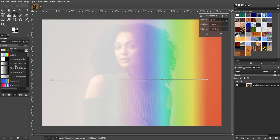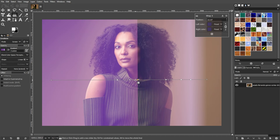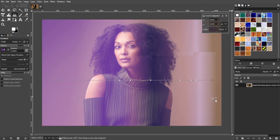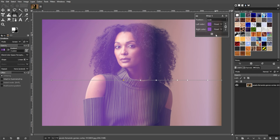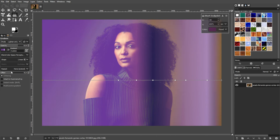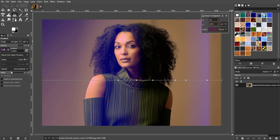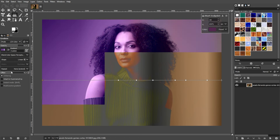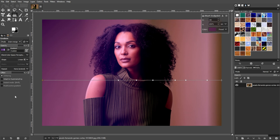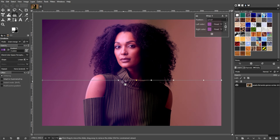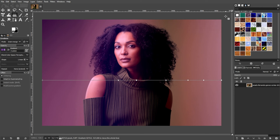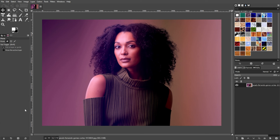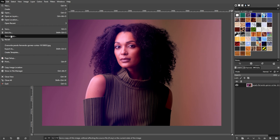Simply experiment with modes like overlay, multiply, or screen for different effects. Once you're satisfied with your color gradient, save your project by going to File, then Export, or simply go to File, then Save As.